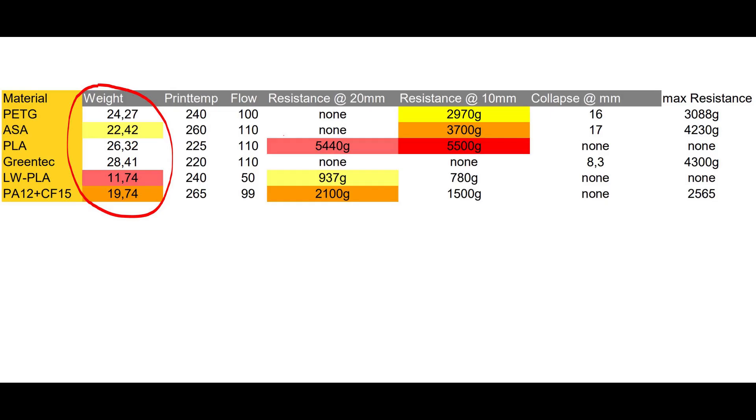When it comes to weight, surprise surprise, lightweight PLA is the leader, just in front of the carbon reinforced nylon and ASA. It surprised me a lot that the PETG wing part was slightly lighter than PLA, because actually PETG has more density. Maybe that was due to the lower flow in the print settings.